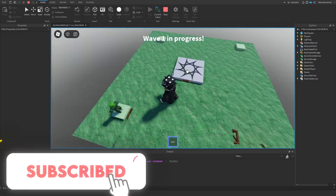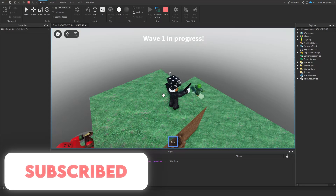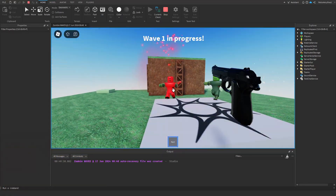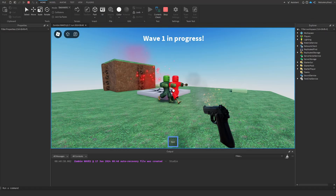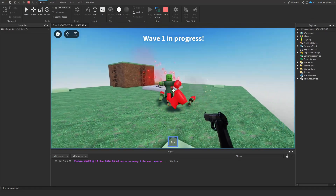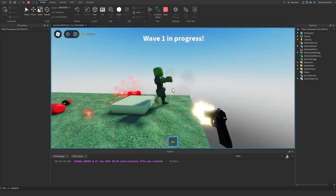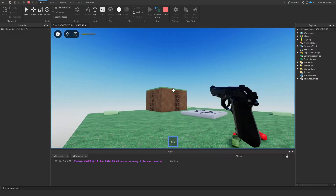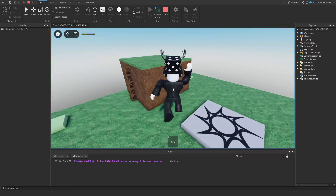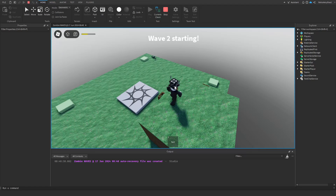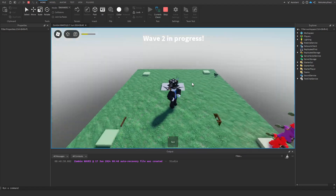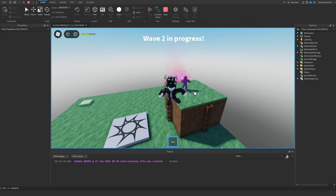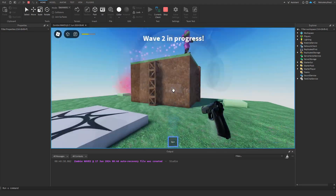Wave one is starting. Zombies can spawn at any of these four spawns. There are also different types: there's a normal zombie, a red zombie, and a purple zombie which has the most health. You can also make them bigger than the others if you want, and they will follow you and can climb.